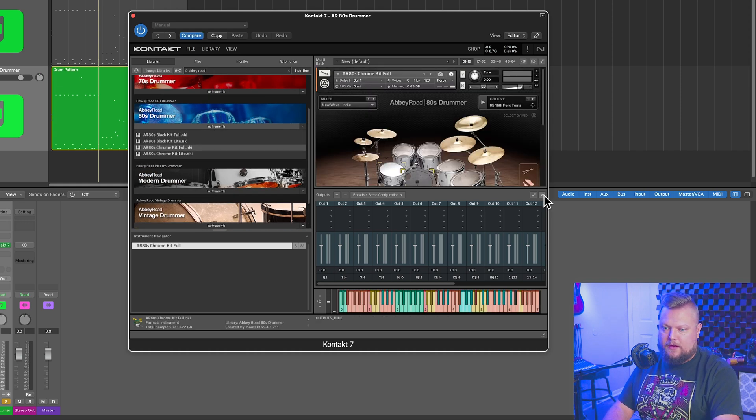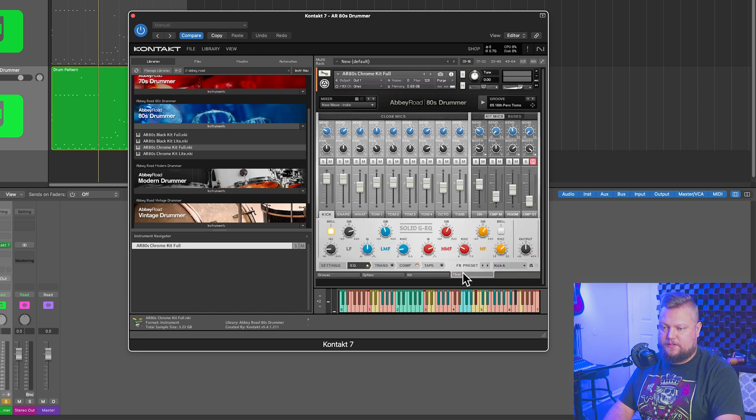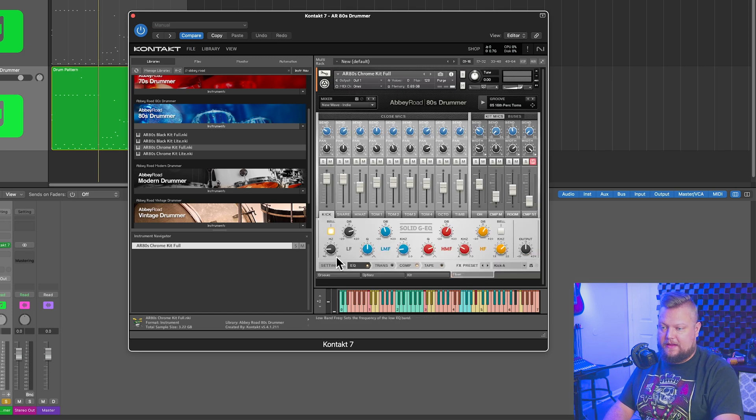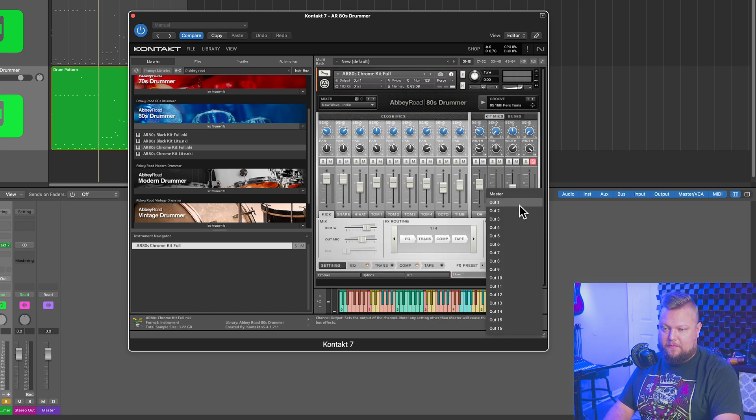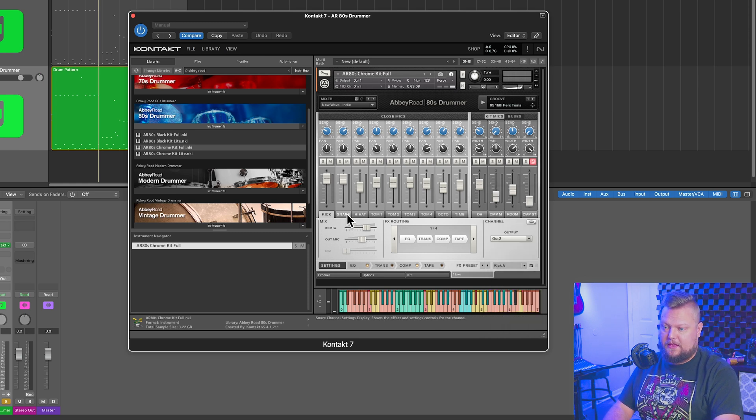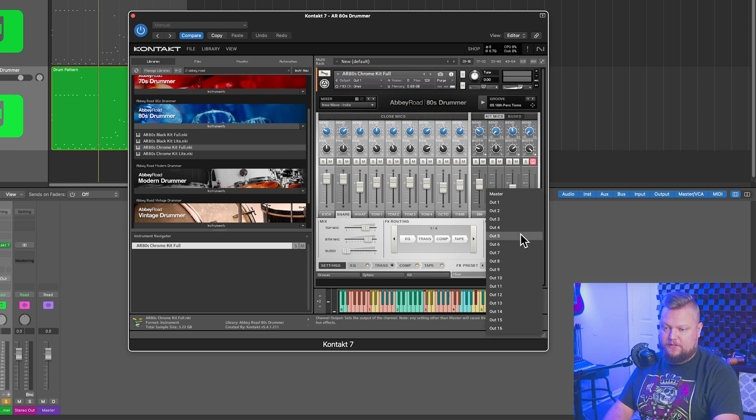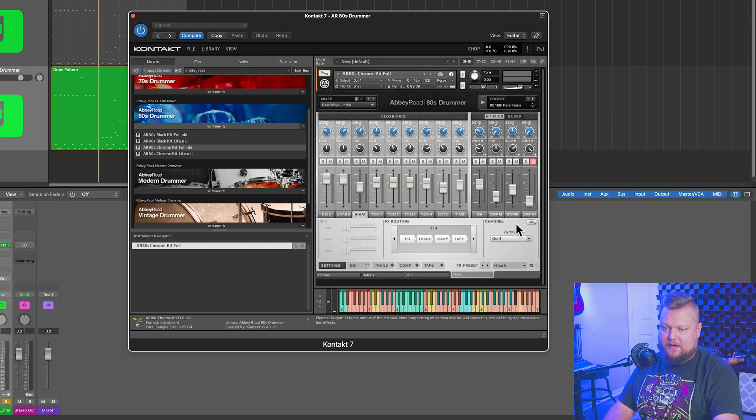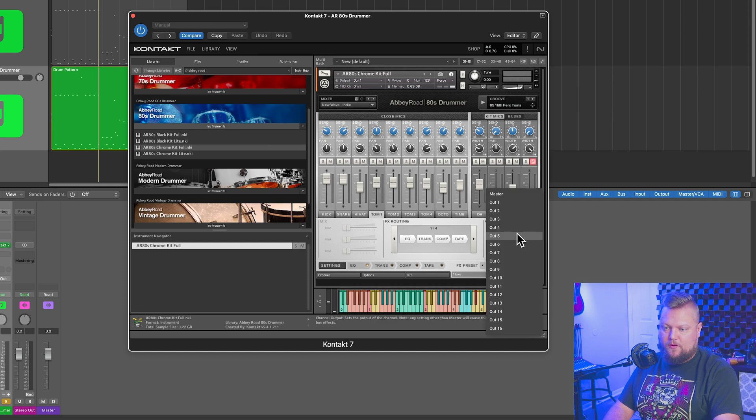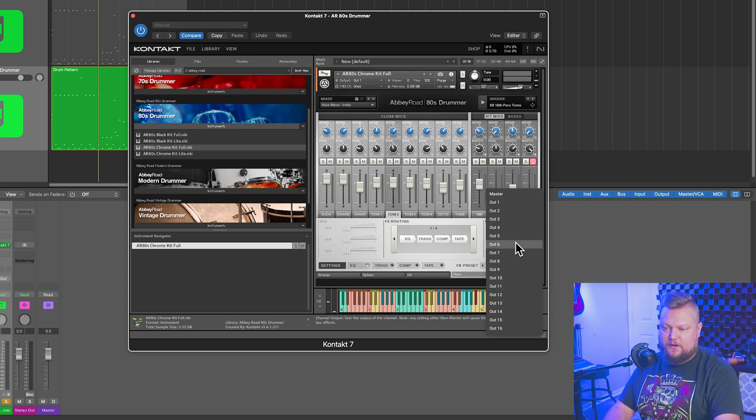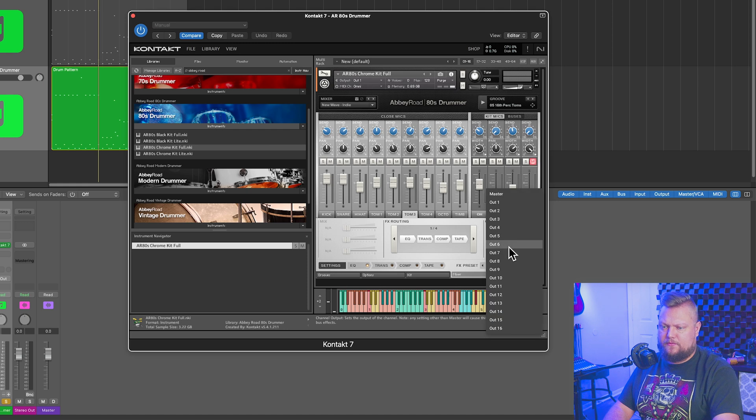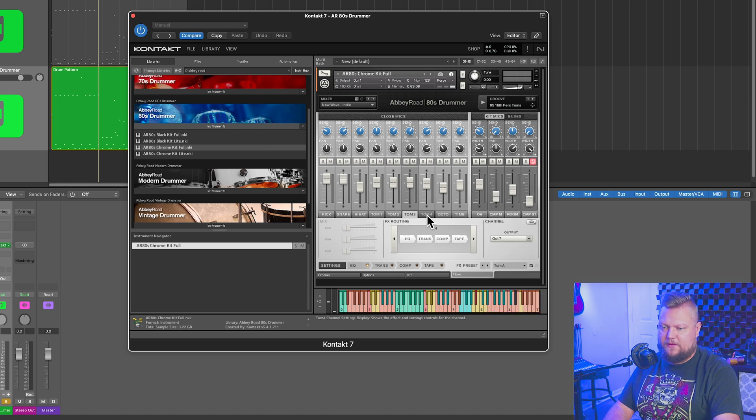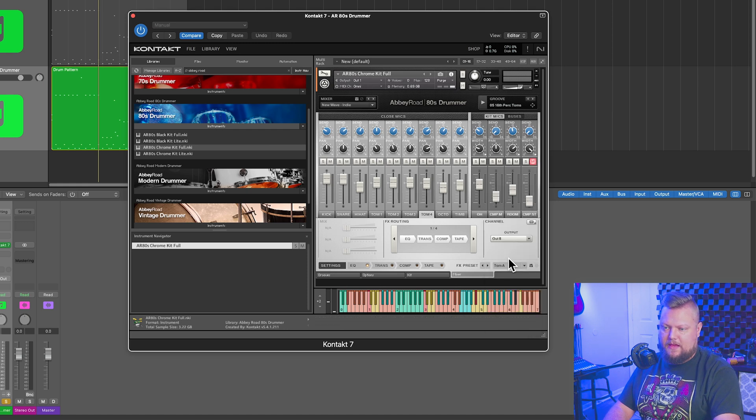And now I can close out that mixer there, go to the instrument mixer, and I can click on settings, and then I'll be able to select what channel I want each instrument to go to. So maybe kick will be two, snare can be three, hi-hat can be four, tom one can be five, tom two can be six, tom three can be seven, tom four can be eight.